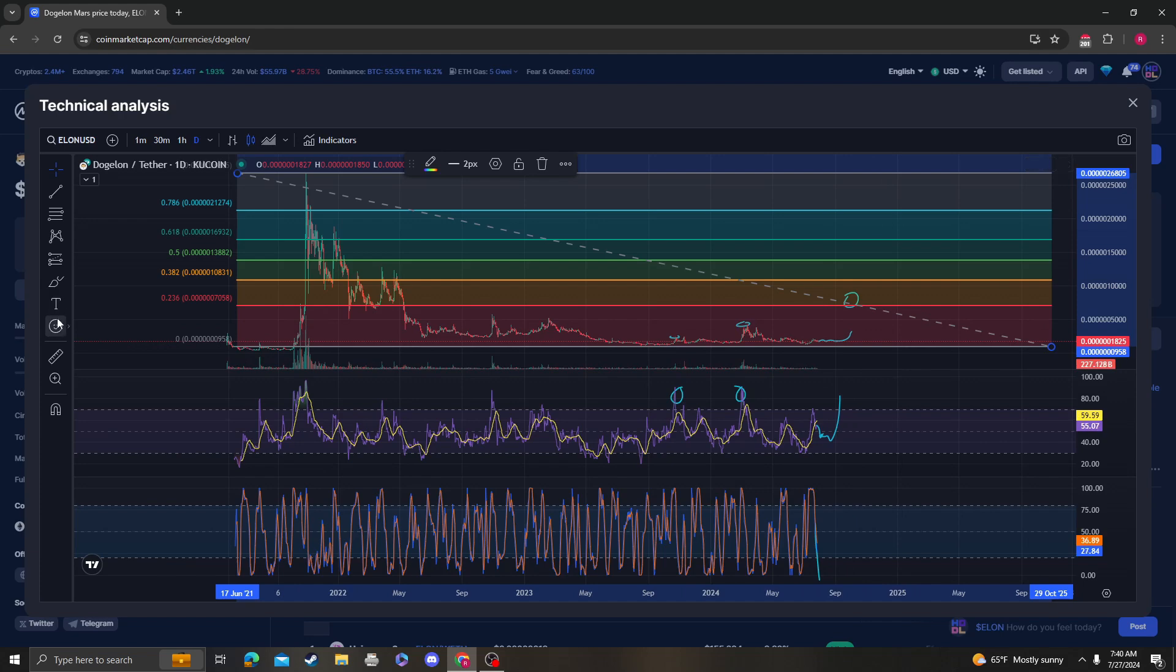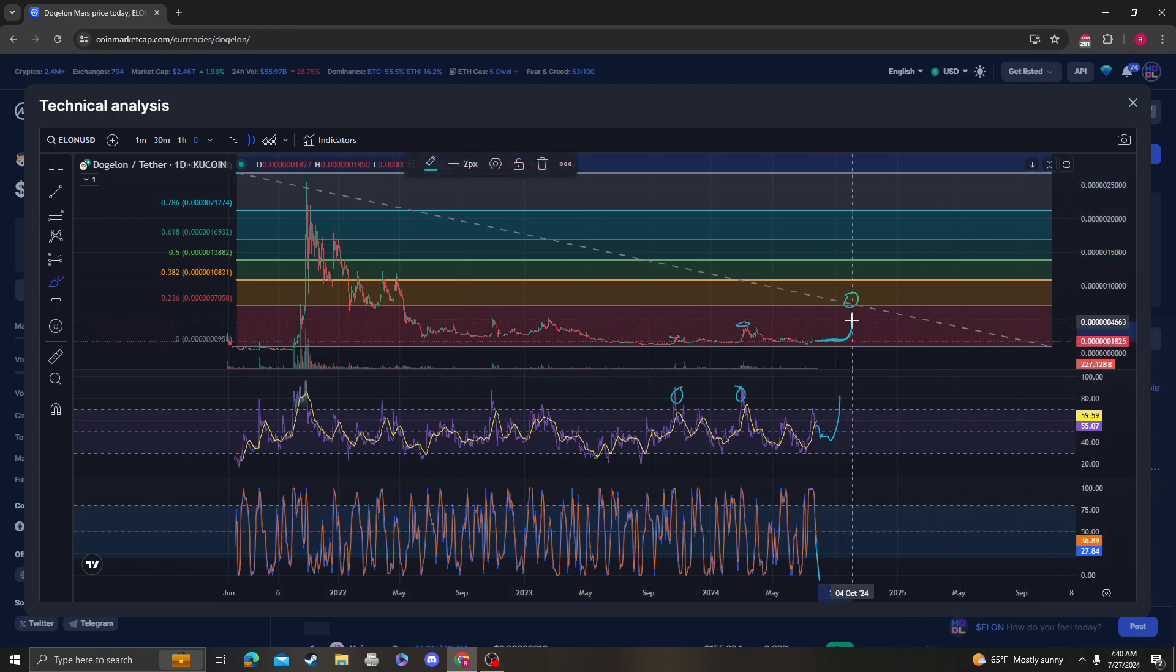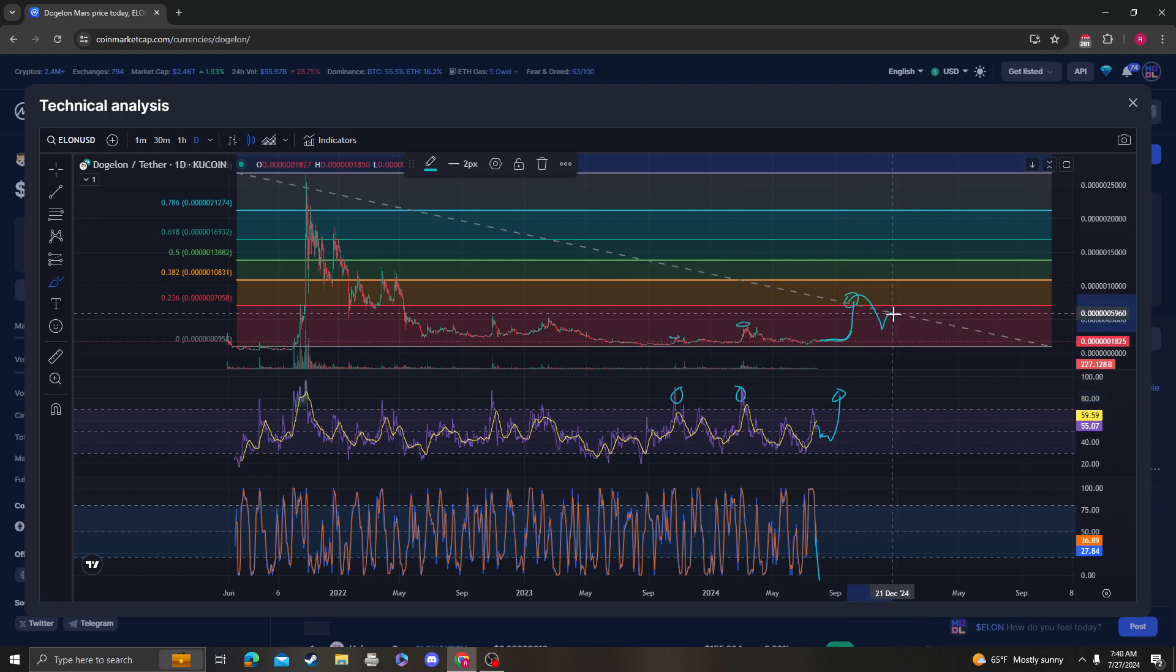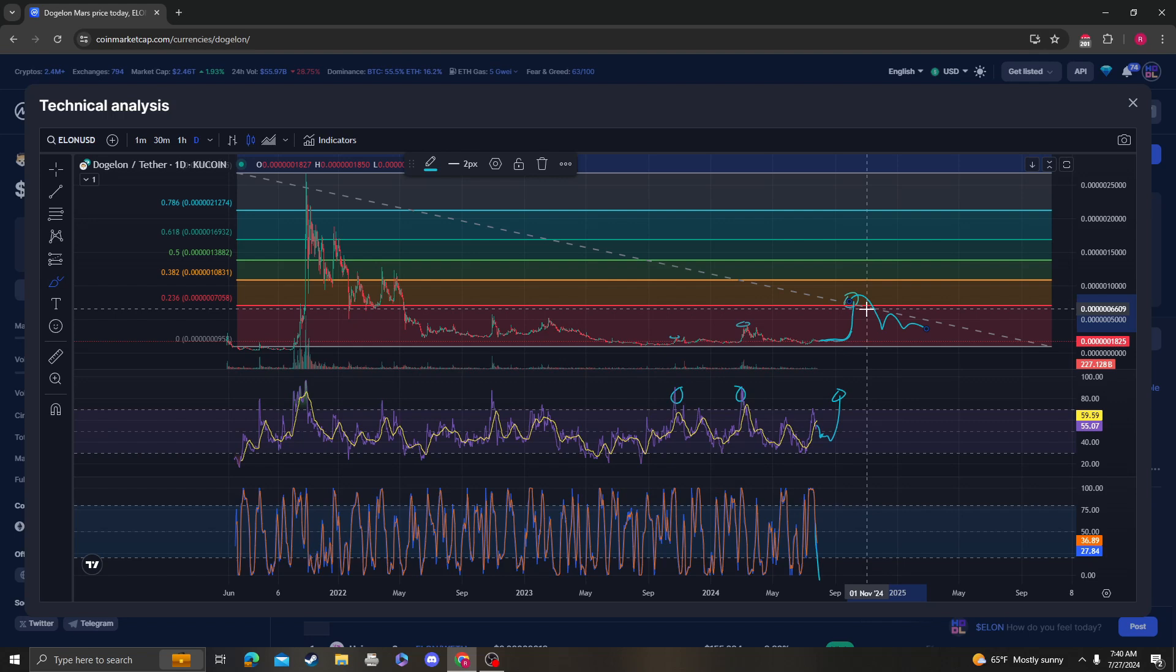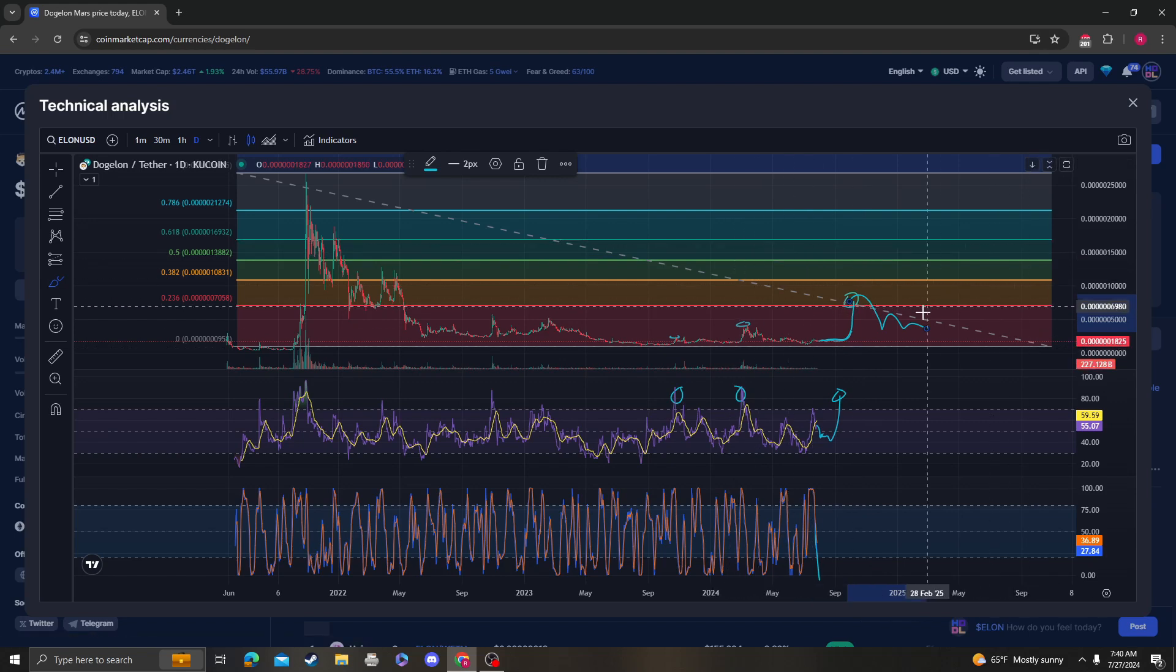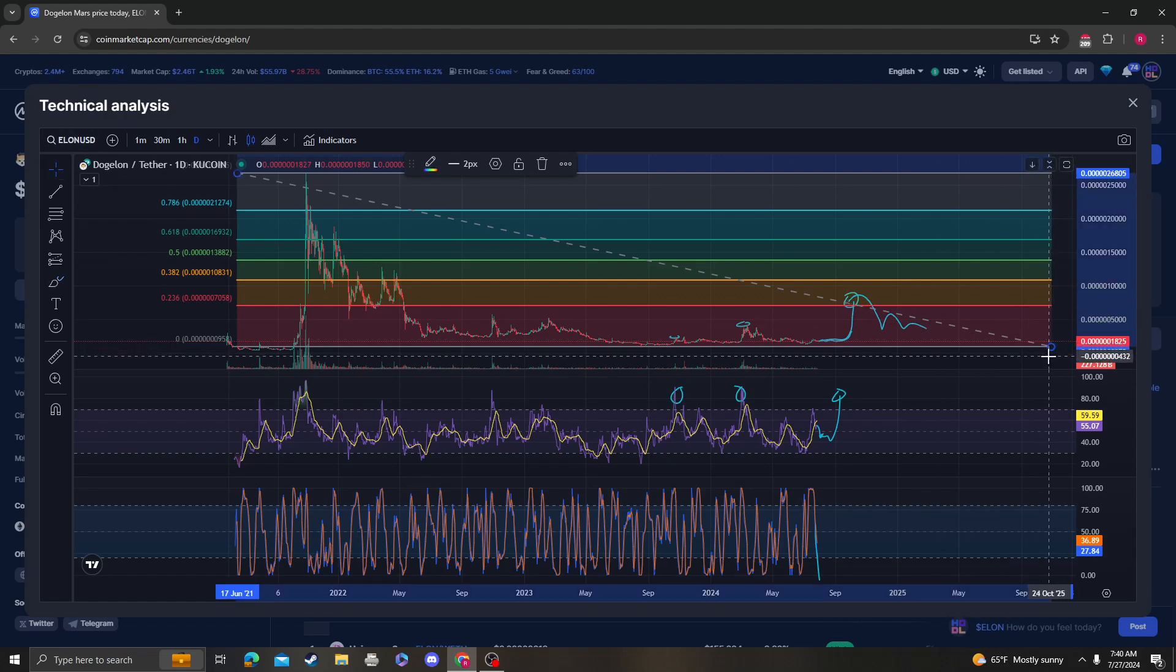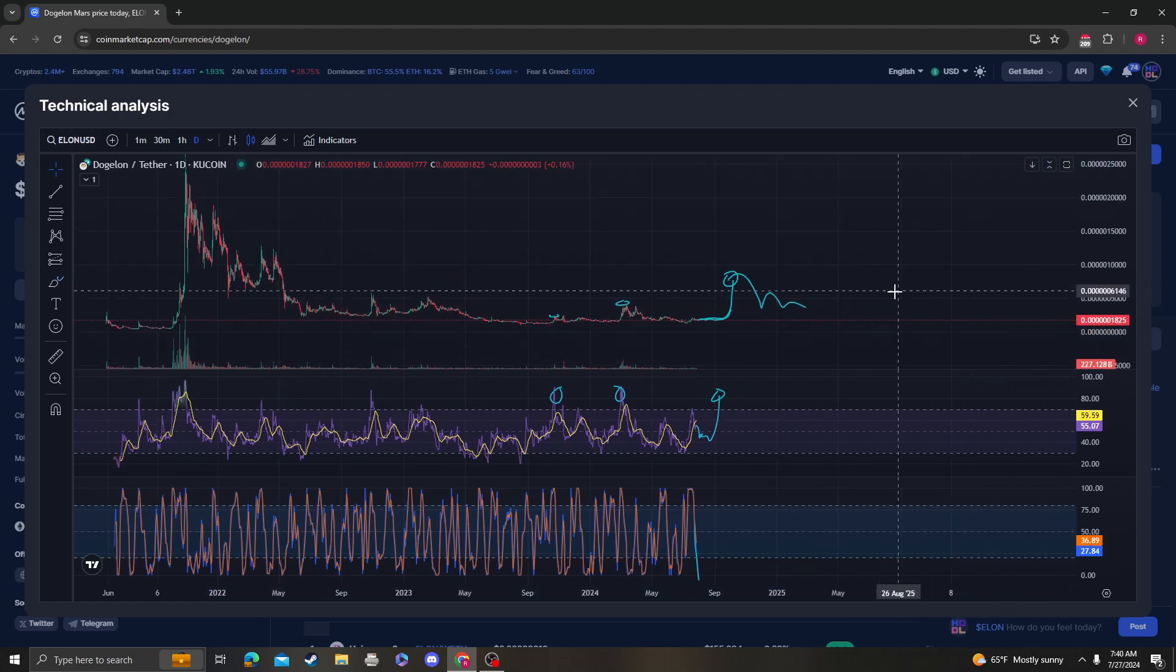So if that happens, if we consolidate sideways and then move up and register that higher high, we are probably going to get some sort of retracement back down. Obviously, that's my game plan and my goal. That's just my target, my prediction for what's going to happen for DogeLonMars. I could be wrong, but that's just what I see.